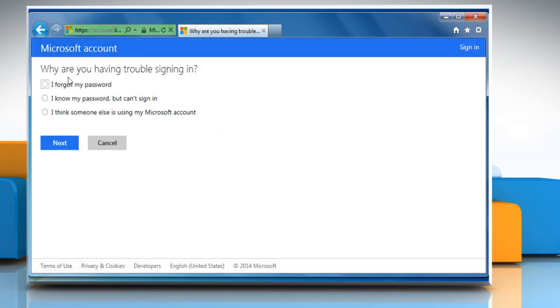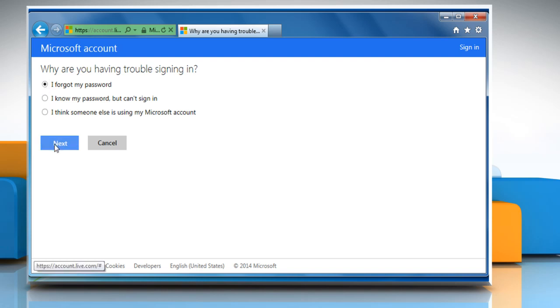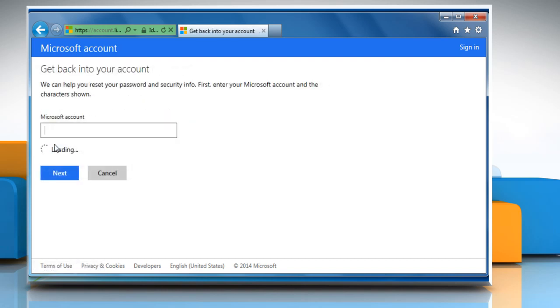From the displayed options, select the I forgot my password option and then click on Next to proceed.